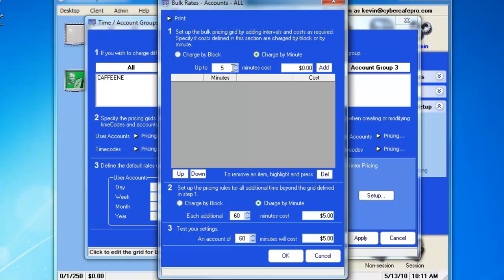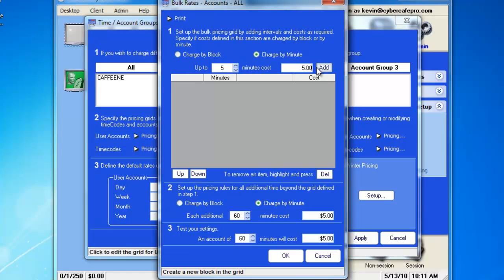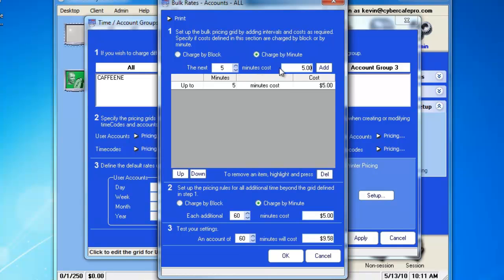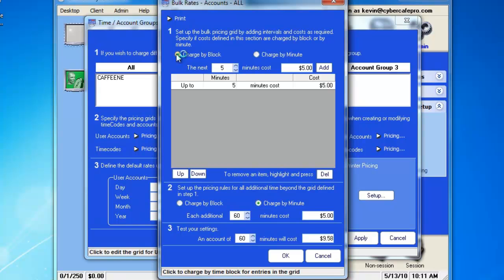For this example, up to 5 minutes costs $5. And we'll add it. So, the customer would be charged $1 per minute. If we were to change that to Charge by Block, the customer would be charged $5 every 5 minutes.